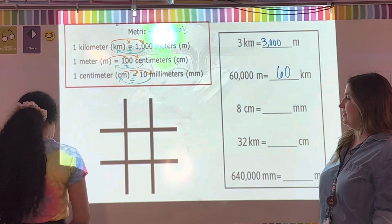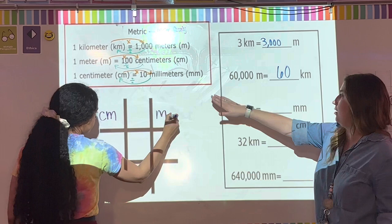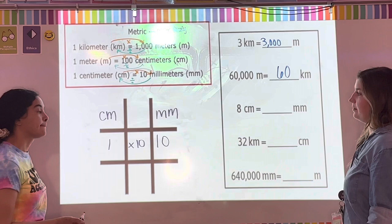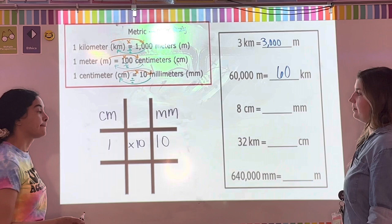Next: 8 centimeters to millimeters. On the star chart, one centimeter equals 10 millimeters. We're going left to right, so we multiply. One times 10 equals 10; we have 8 centimeters, so 8 times 10 gives us 80 millimeters.